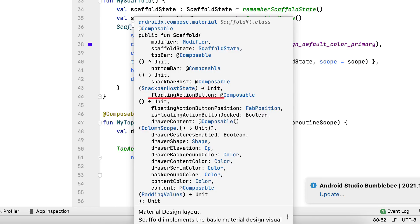FloatingActionButton lets you establish a composable for the major floating action button on the screen. The default floating action button is suggested for uniformity.